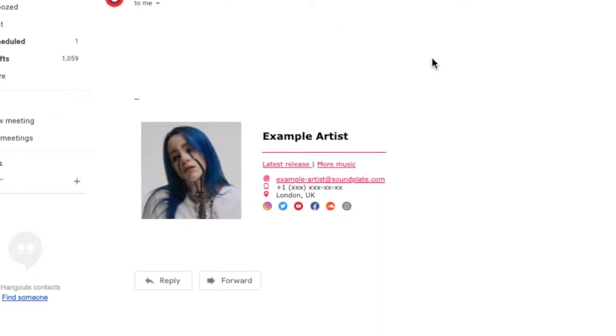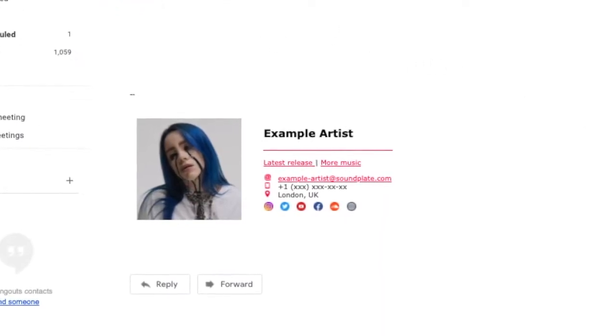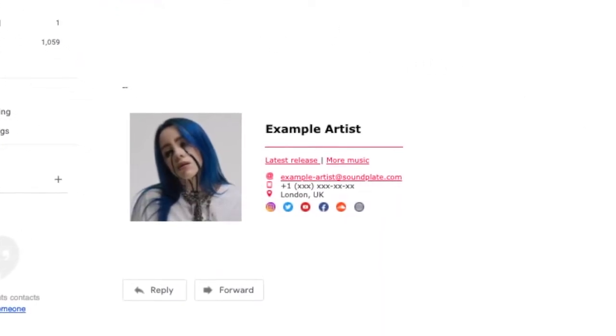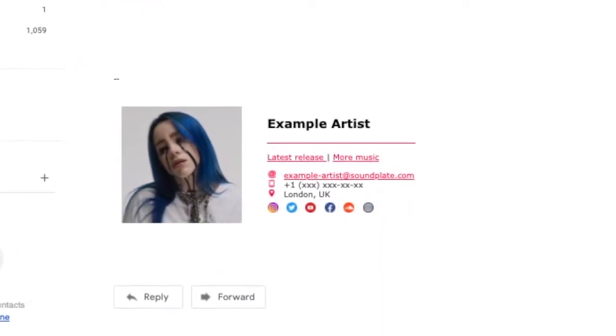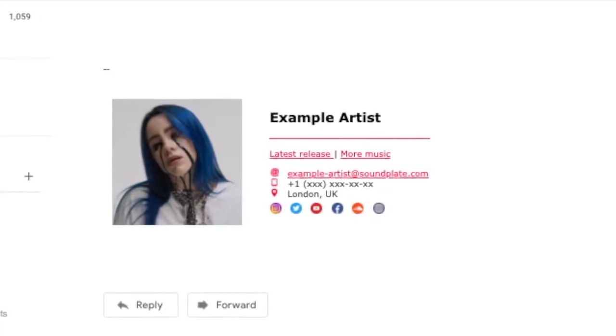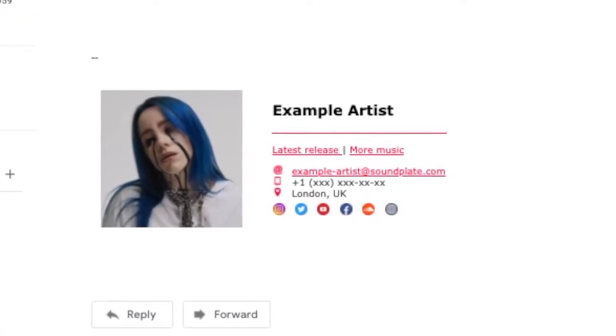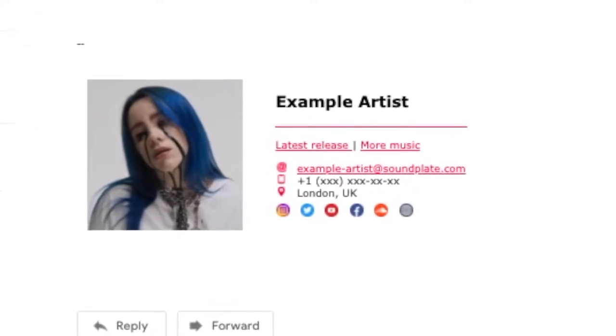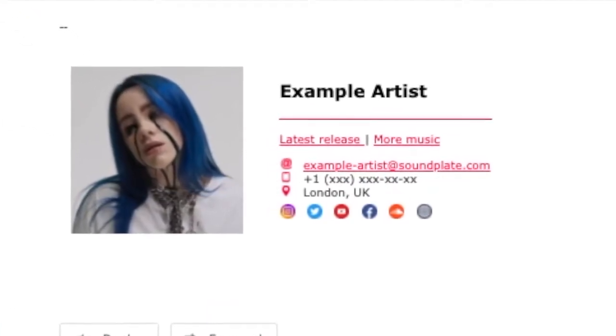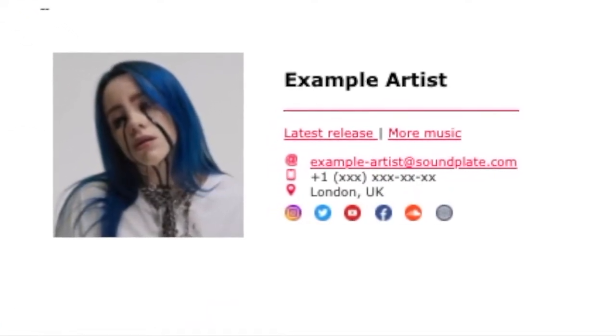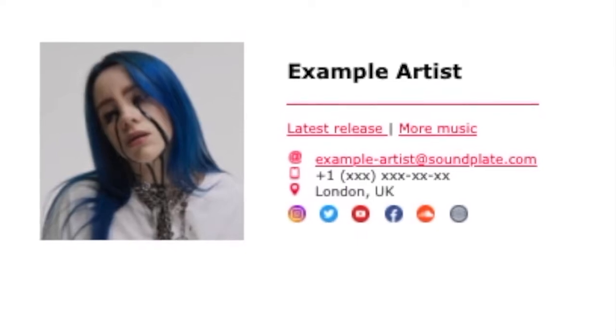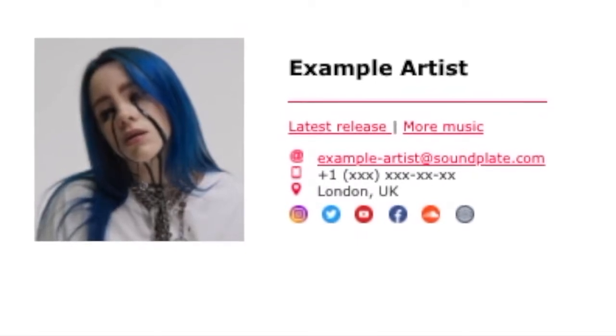Hey guys, in this video I will show you how to generate a perfect email signature in just a few minutes. The signature will include a link to your latest song and your full artist catalog.